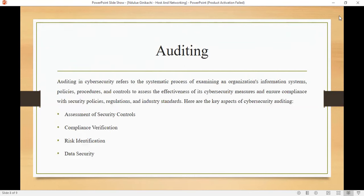Auditing in cybersecurity means the systematic process of examining and evaluating information systems, policies, procedures, and controls to assess the effectiveness of cybersecurity measures and ensure compliance with security policies, regulations, and industry standards. Auditing helps check the day-to-day activities running in an organization, working with the compliance team to ensure there are no vulnerabilities or attacks and to ensure smooth operation.